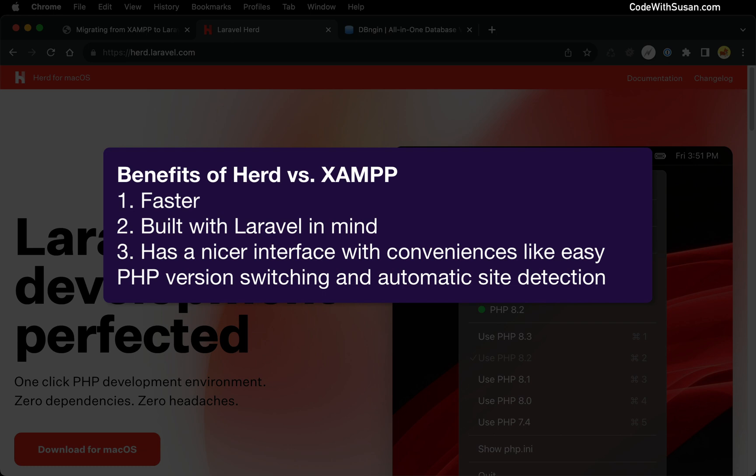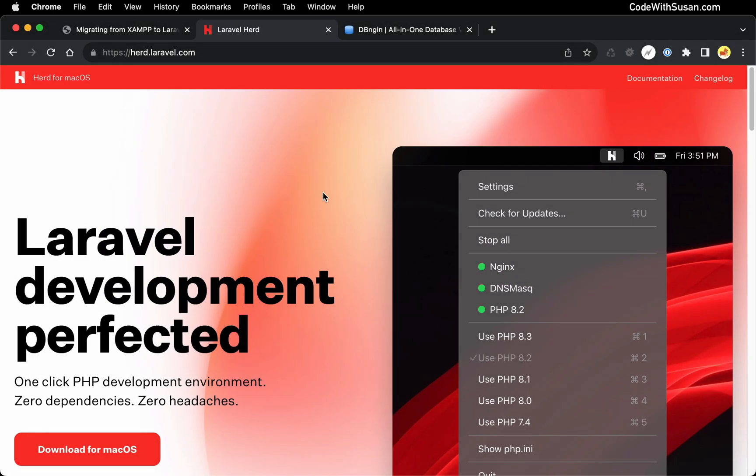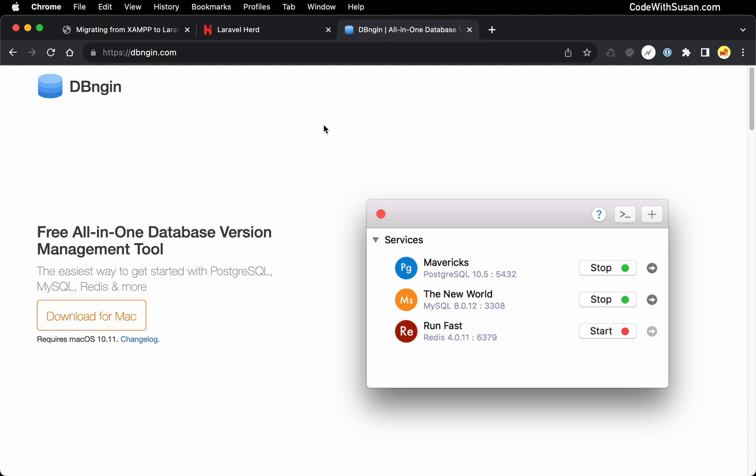The only downside of Herd compared to XAMPP is it just doesn't have a database system built in. So if you're using MySQL, you're going to need a separate program for that. And they recommend DB Engine, which is pretty straightforward to use. So I'm going to be covering that in this guide as well.